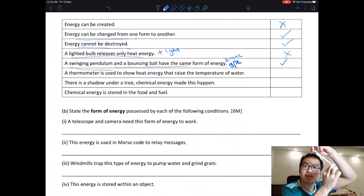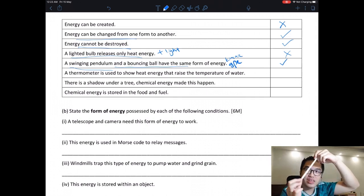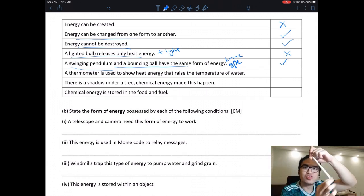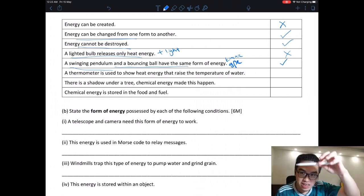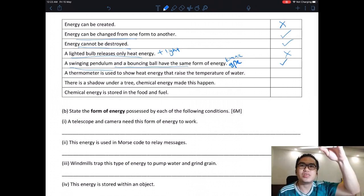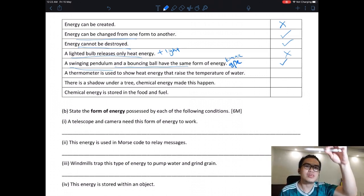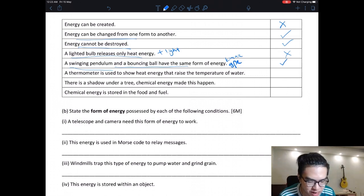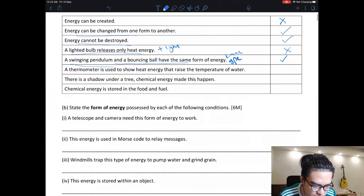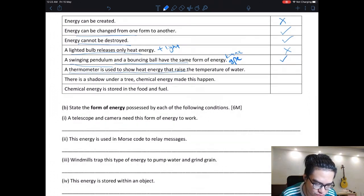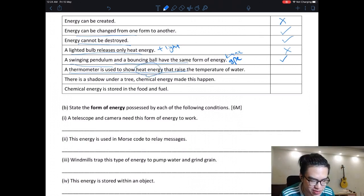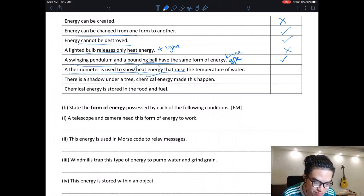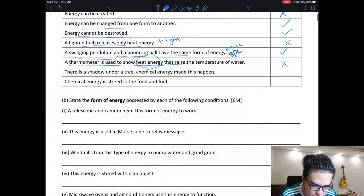A pendulum has kinetic energy when swinging and gravitational potential energy when at the top. The same applies to a bouncing ball — kinetic, then GPE, then kinetic again. A thermometer shows temperature, not heat energy directly — so that statement is wrong. A shadow under a tree is caused by light energy, not chemical energy — so that is wrong. Chemical energy stored in food and fuel — that is correct.